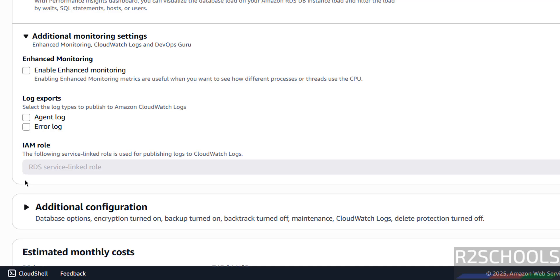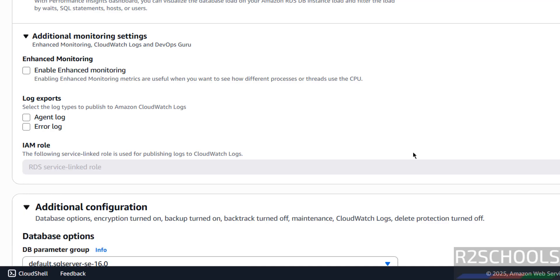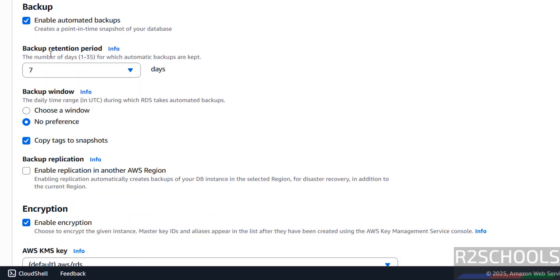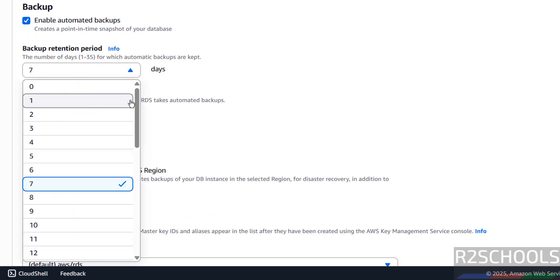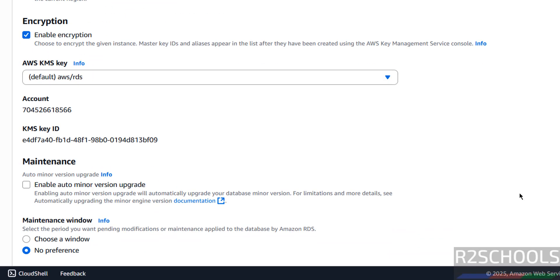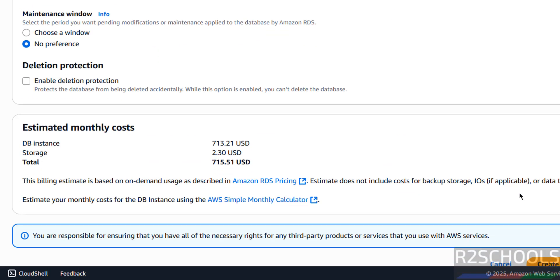Then for agent log or error logs, if you want to export them, you can select the checkboxes. Then additional configuration — DB options — I am going with all defaults. Then the backup section: backup retention policy — we can select up to 35 days. If you want a backup window configuration, select 'choose window'. For copy tags, if you want to copy tags to snapshot, select the checkbox. Then for AWS KMS keys, I want to go with the defaults.